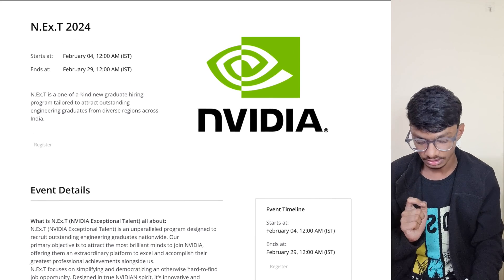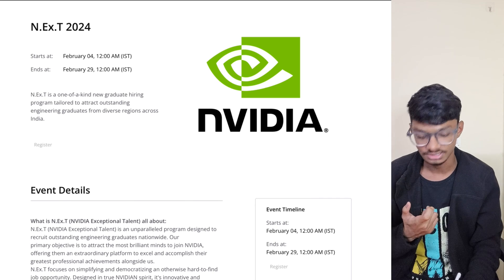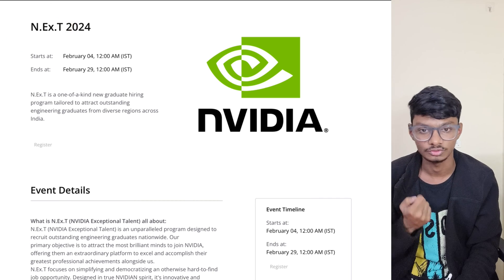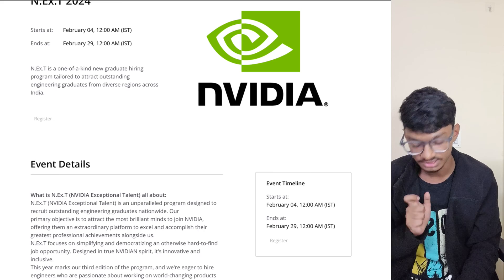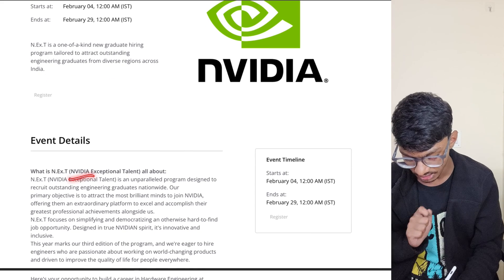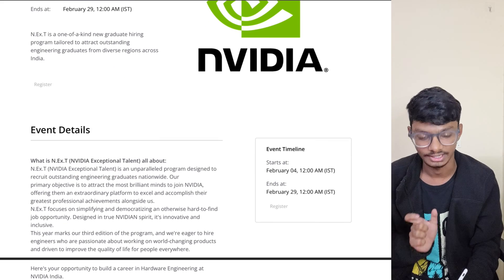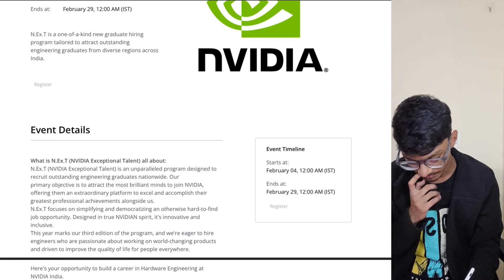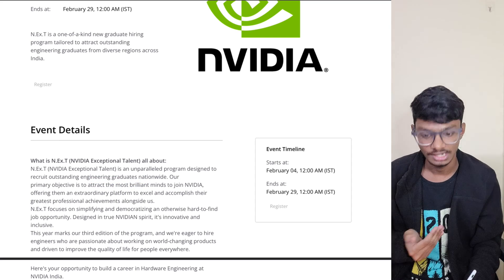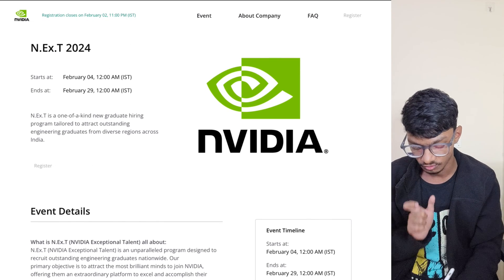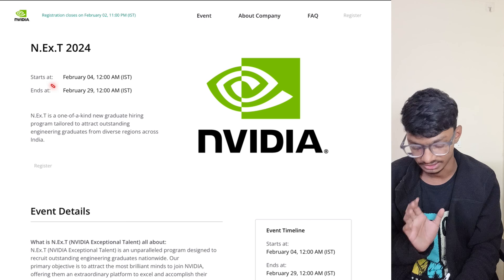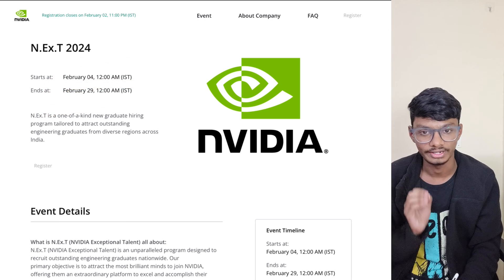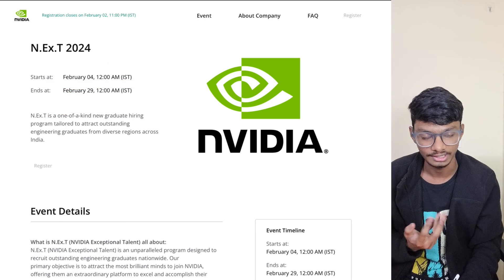What does N.Ex.T mean? N.Ex.T means NVIDIA's Exceptional Talent. They want to hire exceptional engineering graduates who have just graduated this year and want to join NVIDIA. The start date is February 4th and the end date is February 29th. By start and end, I mean the registration and event timeline.